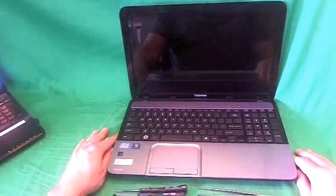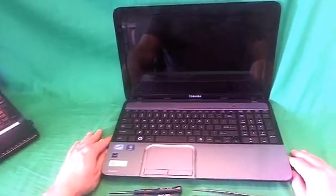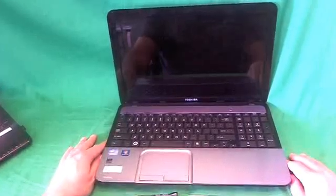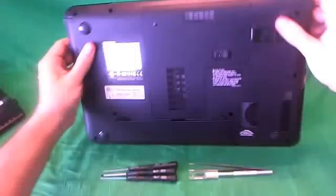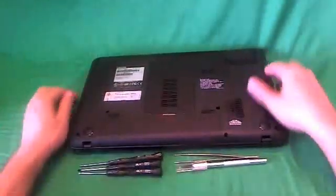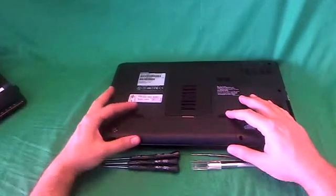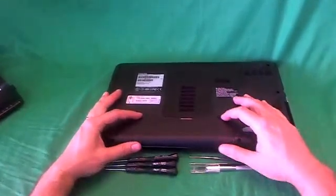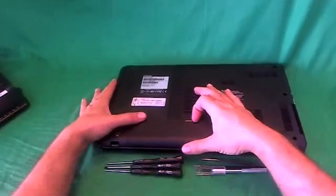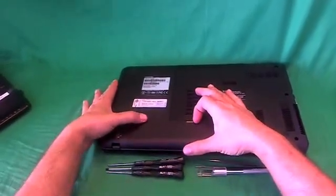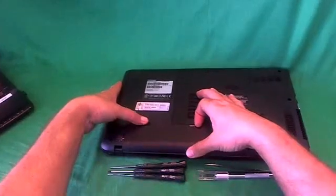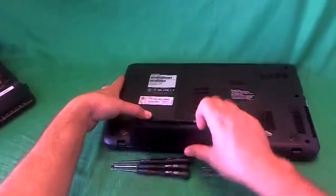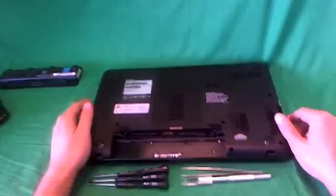Before we do anything with this or any other laptop computer, we want to make it safe to work on and that means removing all sources of power, which means removing the battery. So we flip the laptop over and the battery is facing us. There's two levers. One unlocks the battery on the right and the other one releases the battery. We slide the one on the left outward and lift up the battery and now the laptop is safe to work on.